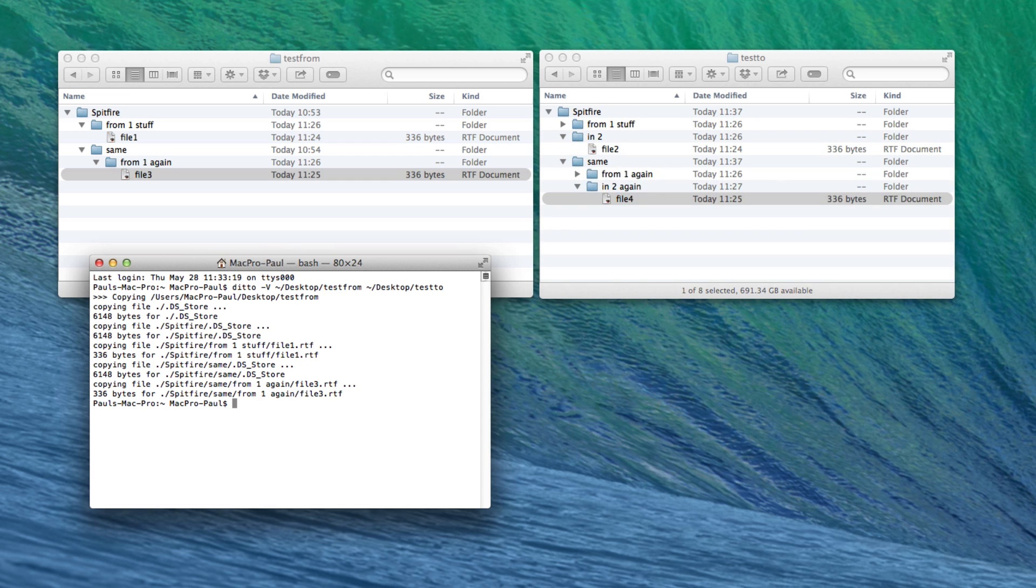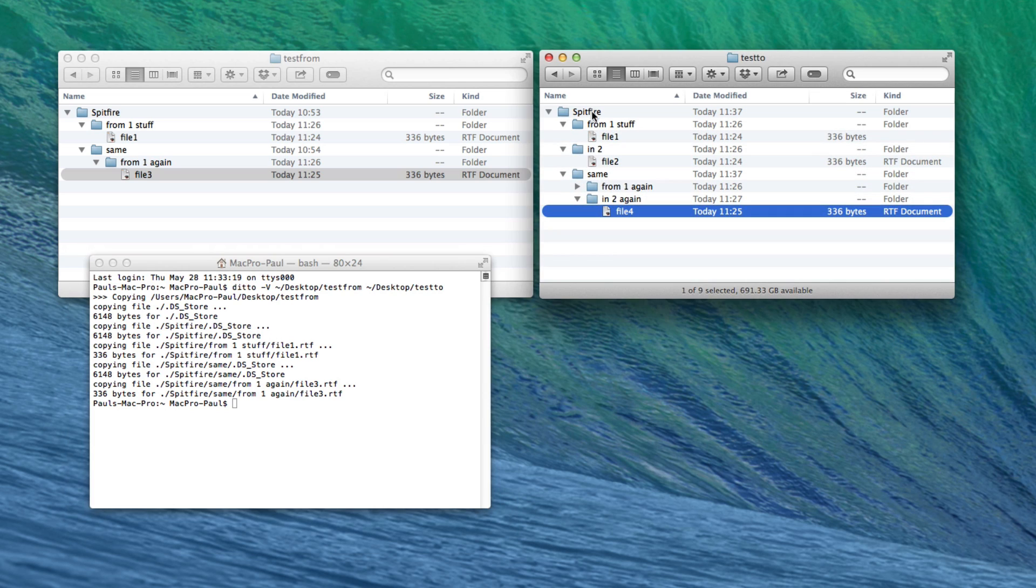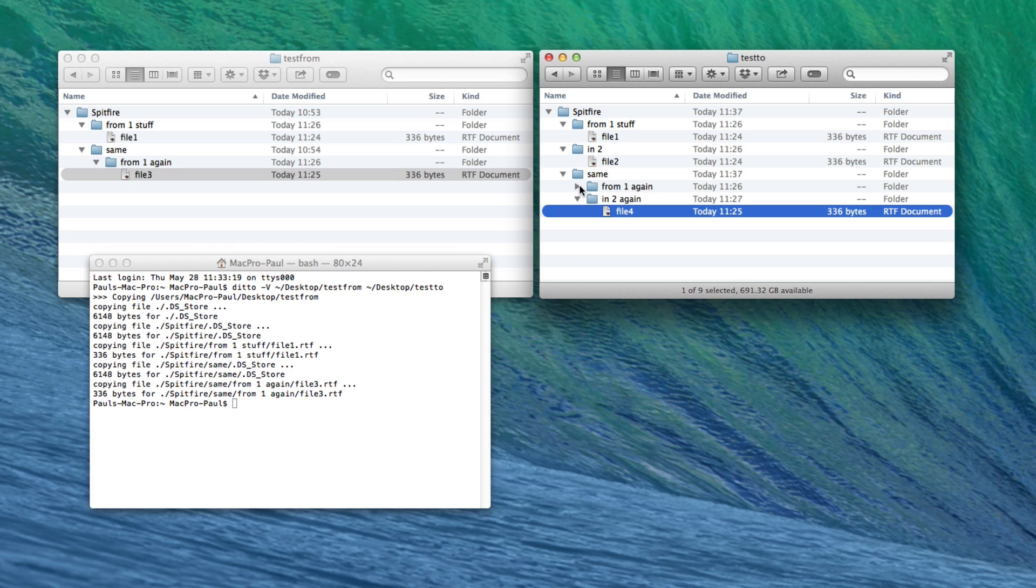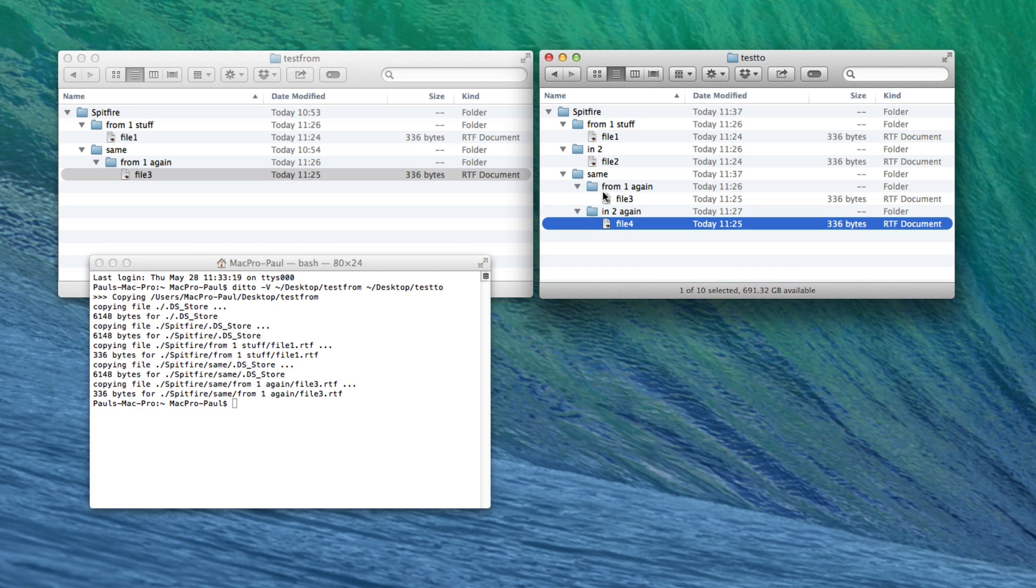Now this will show us everything that it's done here. You can see. And then if we open up this folder, you'll see that in here we've got that's been copied over from one stuff. We've still got our into there. In folder same, we've still got our into here, but we've now also got our from one again file here.